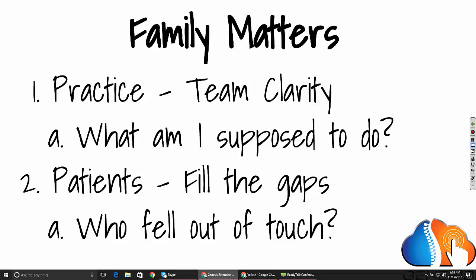When a patient falls into one of those gaps, how do we know who fell out of touch? How do I identify those scenarios? Even if you put in the best preventative measures in the world, there is always going to be a patient no-show, always going to be a patient who somehow can't schedule their future appointment right now and wants you to get in touch with them in the future. So how do I identify those gaps? Because the family matters, we have to be able to answer these questions.